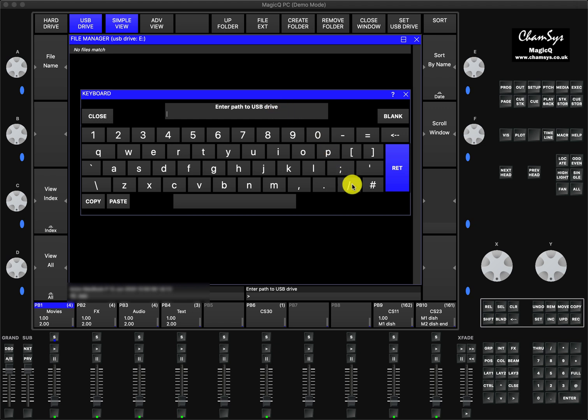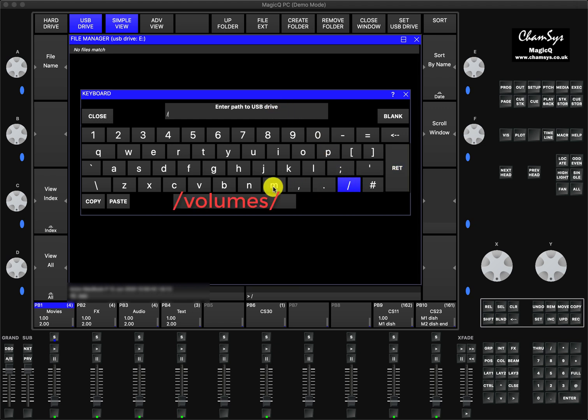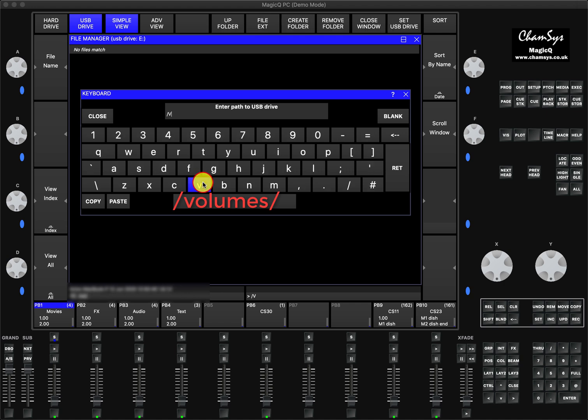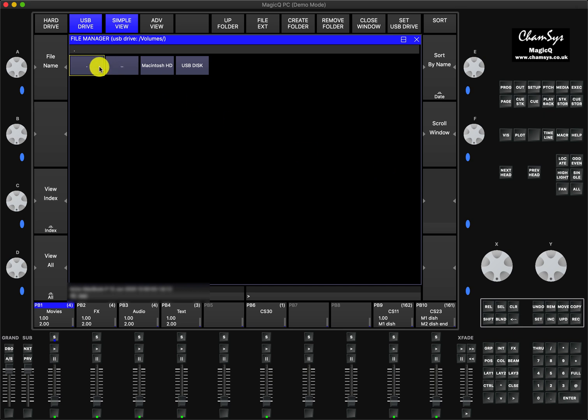You have to type this: you type /volumes (v-o-l-u-m-e-s) and you put that sign as well, then you press enter. Now it will show you your two hard drives, your hard drive, my hard drive, and the USB disk.